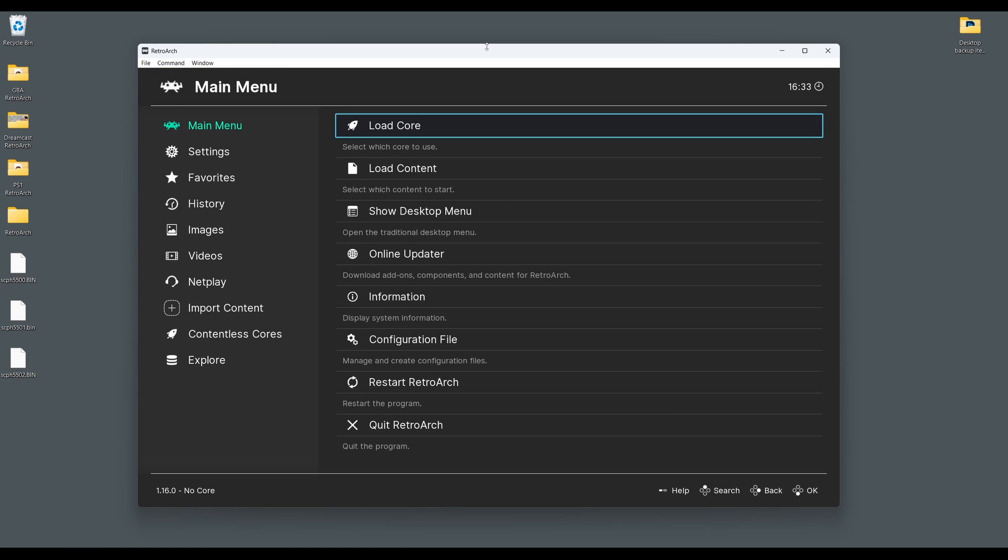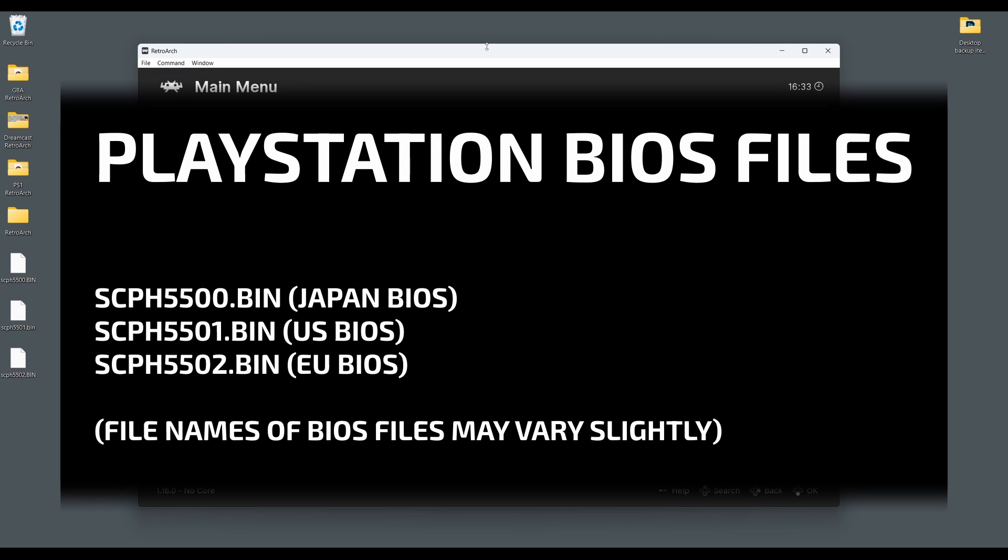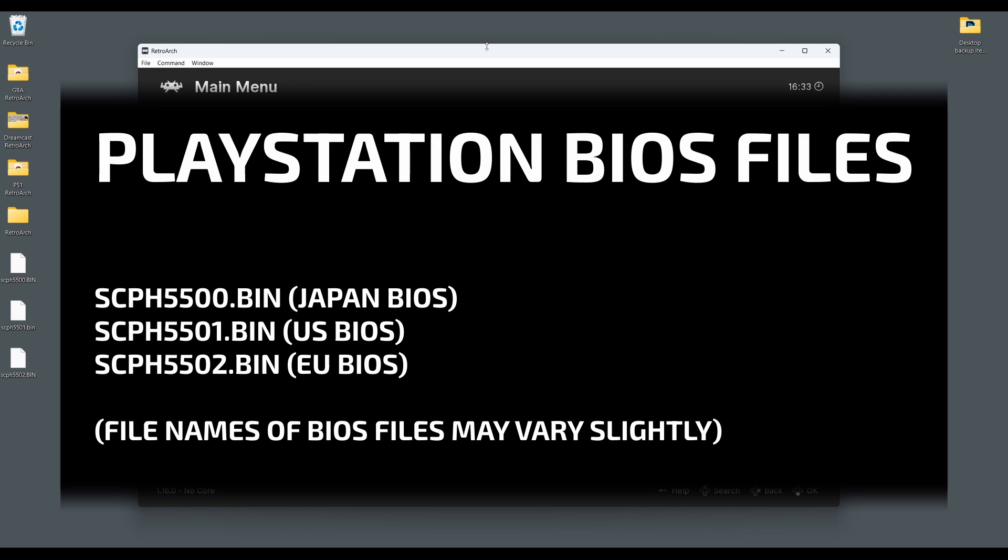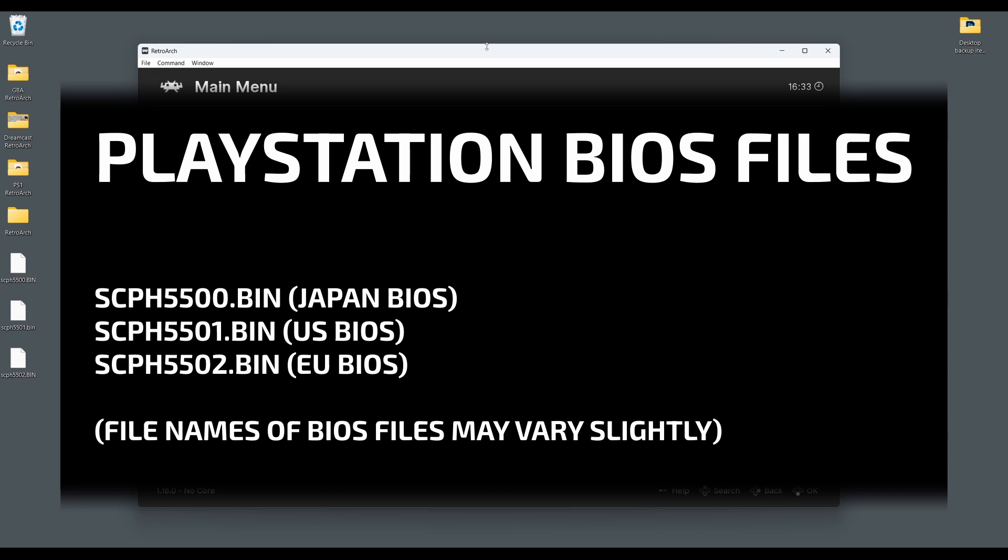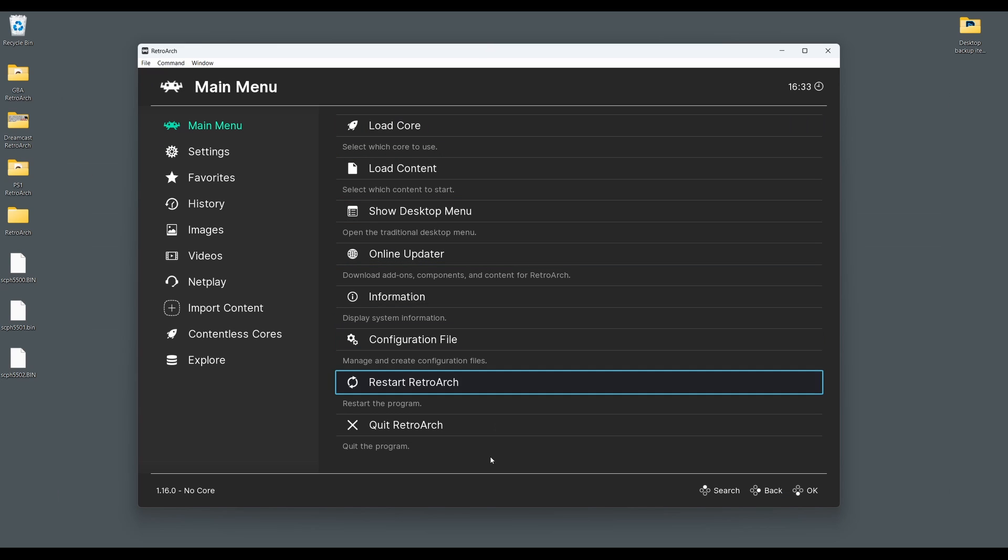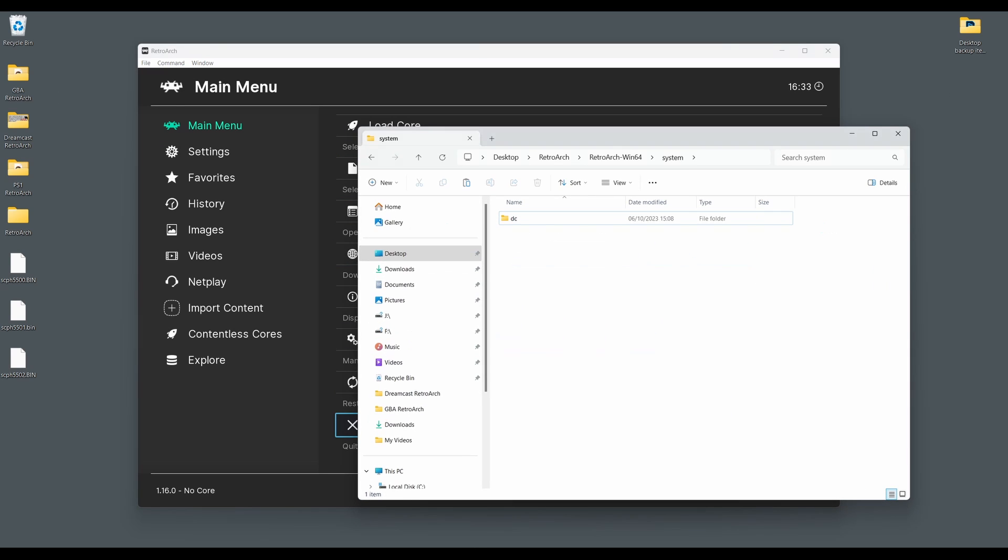The SwanStation core on RetroArch requires the use of a PS1 BIOS file so it can boot up games. I recommend locating and downloading the following BIOS files. Once you have your desired region PS1 BIOS, you'll need to copy it to your RetroArch system folder.